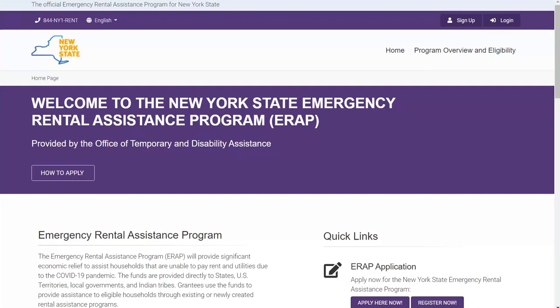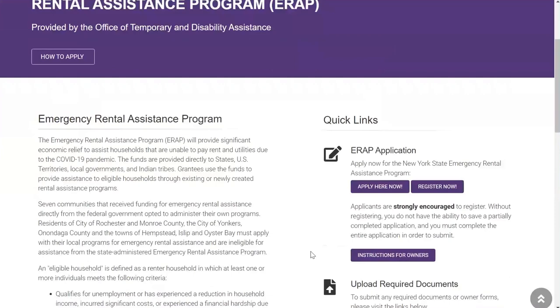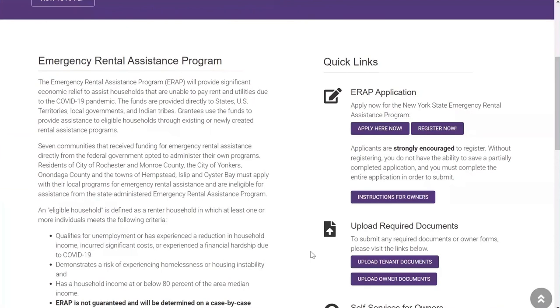Before your application is complete, you will need to upload the required documents to the New York State website. On the right of the home page, you will see a navigation bar with options for uploading your documents. Click the Upload Tenant Document button if you are a tenant. Click the Upload Owner Document button if you are an owner.